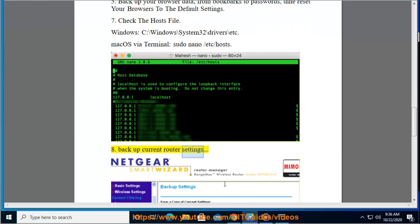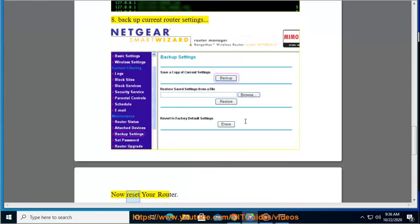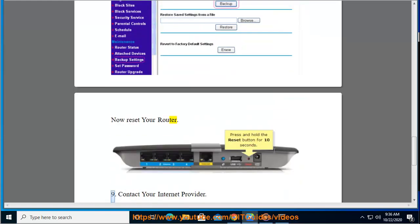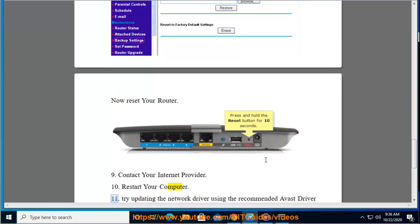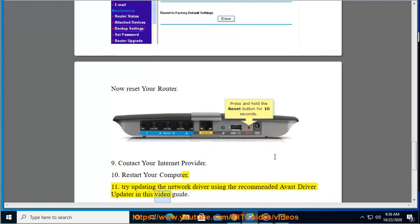Tip 9: Backup your current router settings, then reset your router. Tip 9 (alternate): Contact your internet provider. Tip 10: Restart your computer. Tip 11: Try updating the network driver using the recommended Avast Driver Updater shown in this video guide.